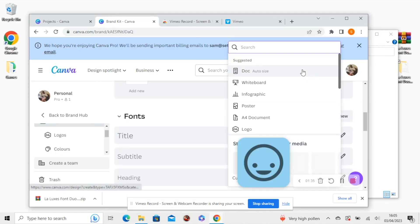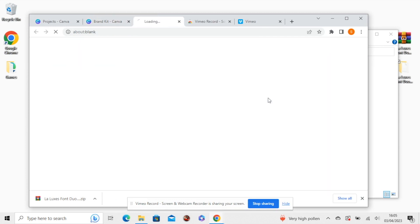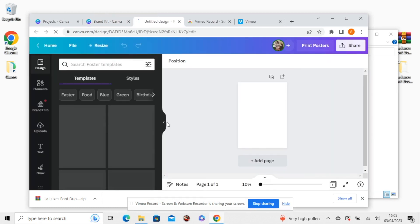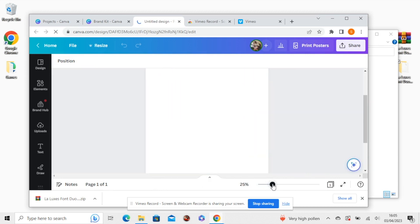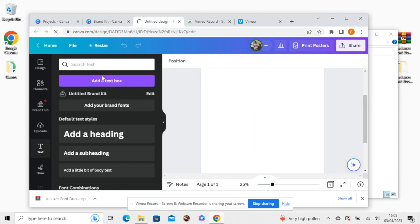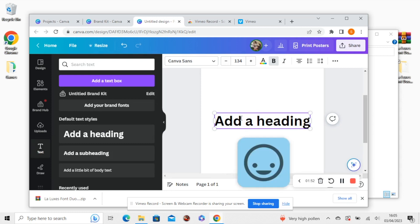So when you're creating a design, let's choose poster. Select the, let's just zoom in, select the text tool and add your text.